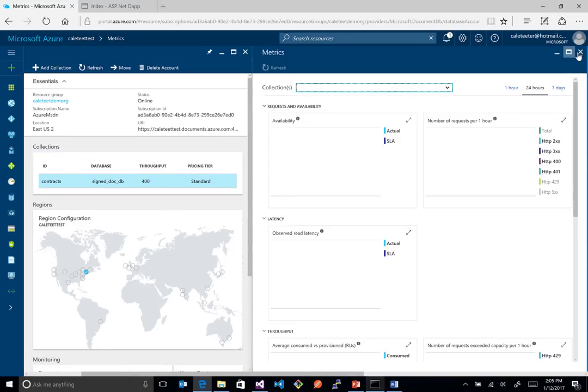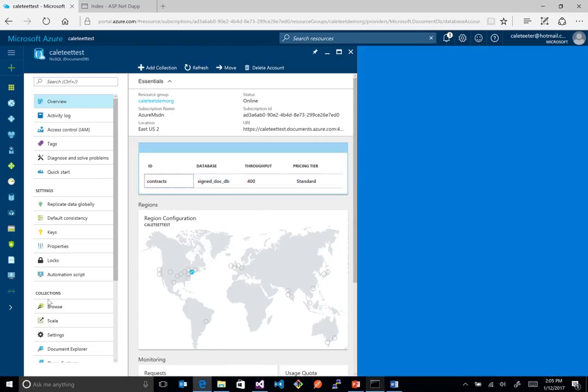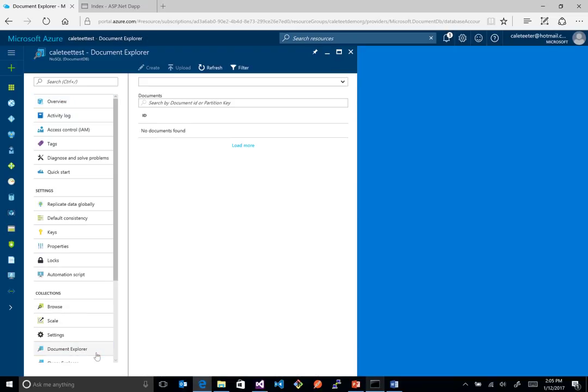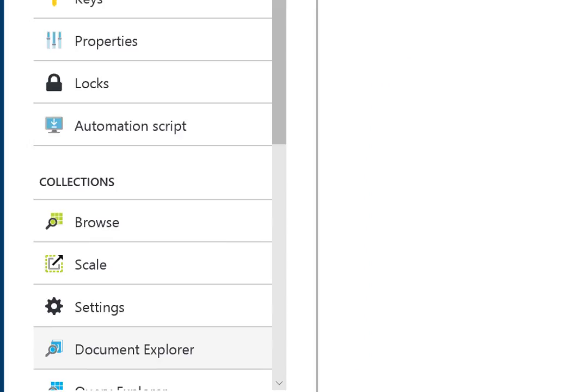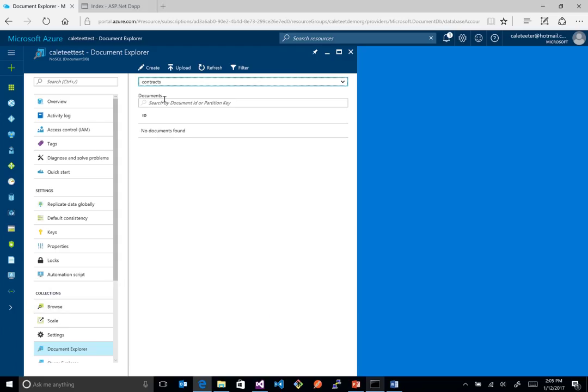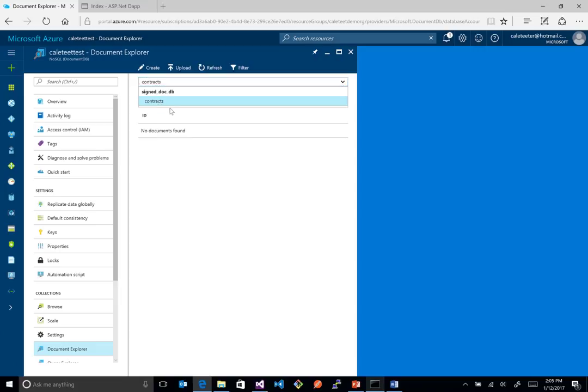Now, inside here, we have some pretty cool tools up here to allow us to kind of explore what's happening. We have this document explorer, and let me show you where I clicked on that so you're clear. It's right here. If you click on that guy, it basically comes up and lists out all of your databases and then the collections inside of those.